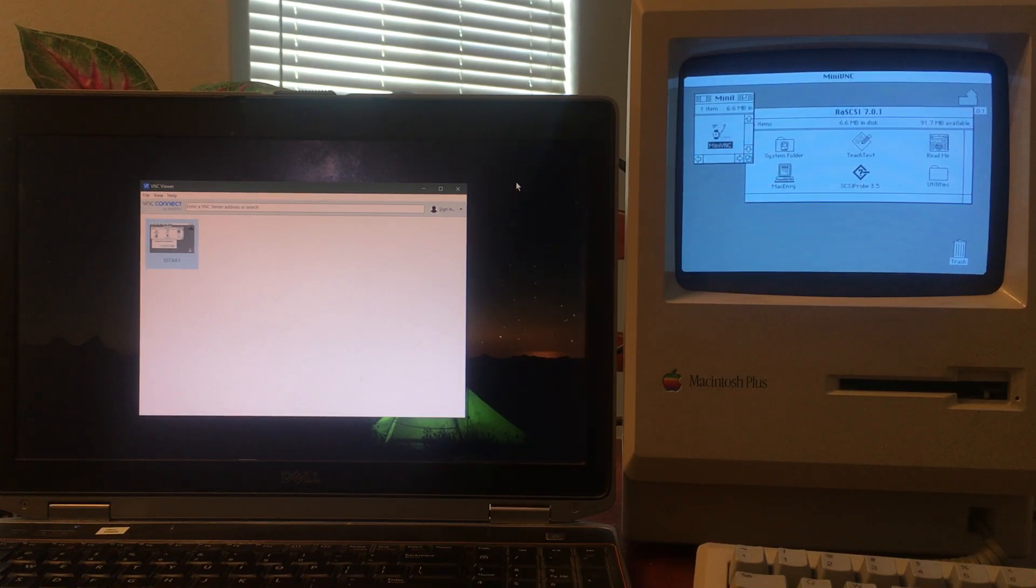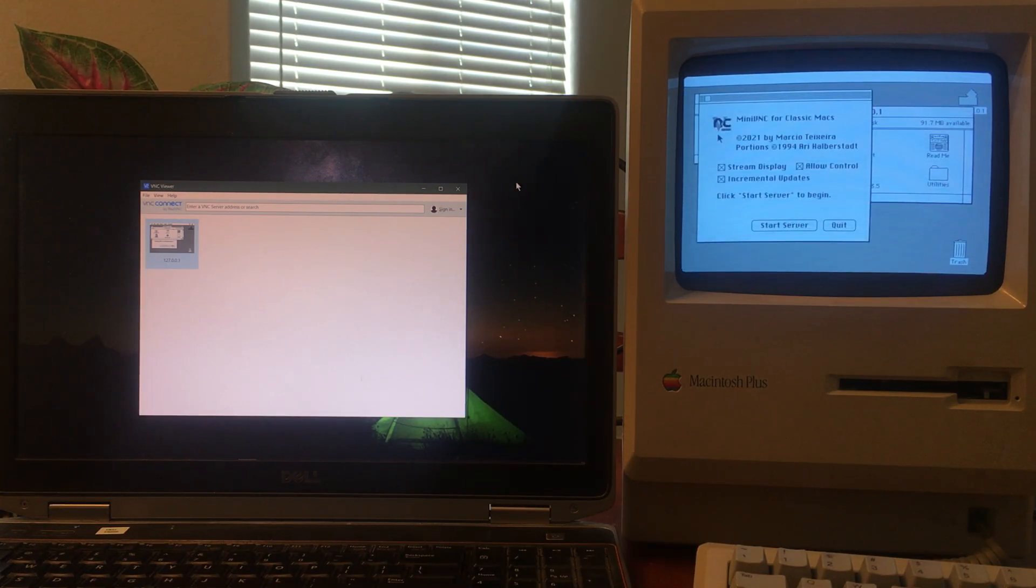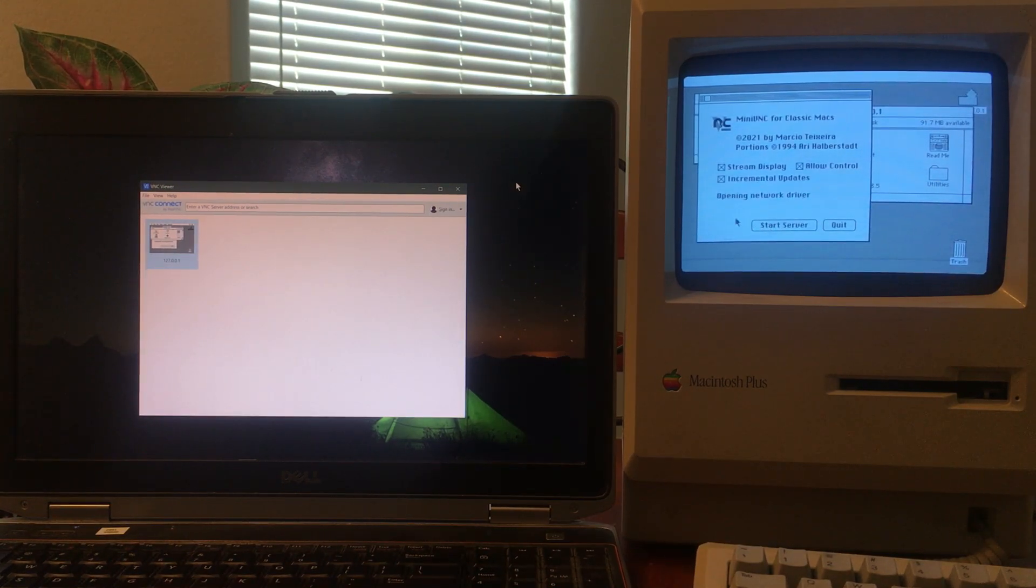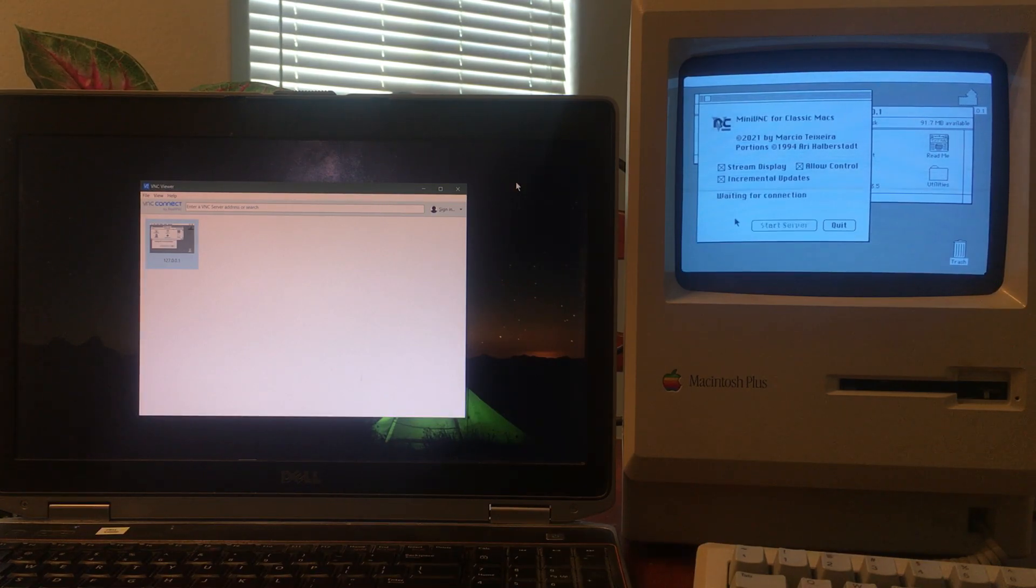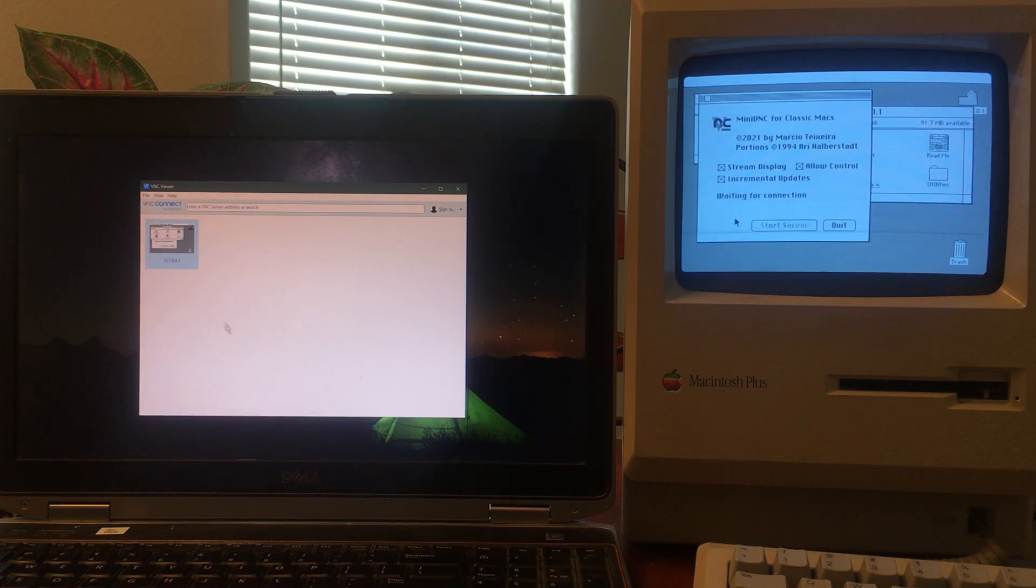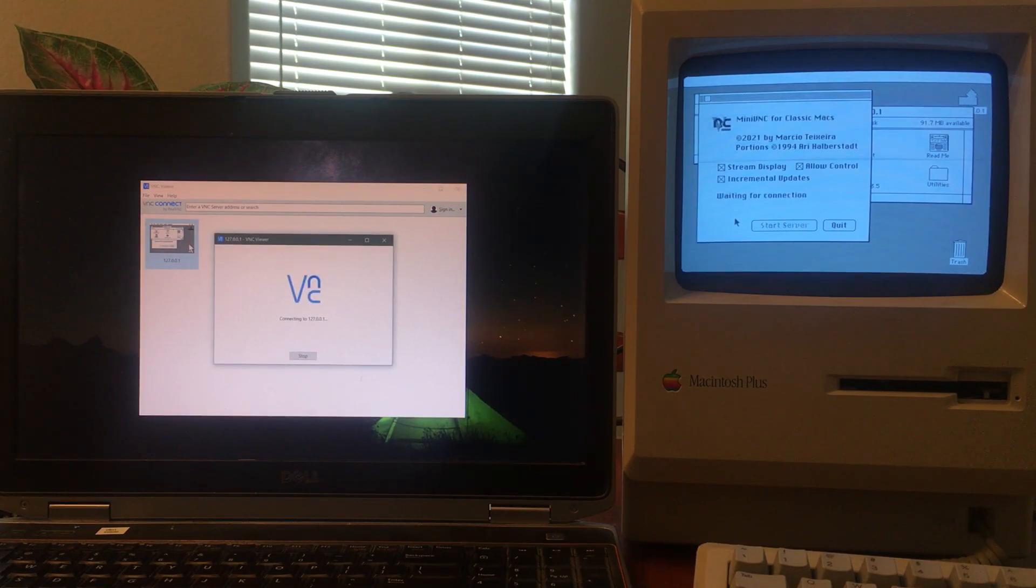I wanted to see if I could create a VNC server, which is a remote framebuffer protocol, that would run on the Macintosh Plus. I did research on the VNC protocol and started working on this last year. There were a lot of challenges, but...